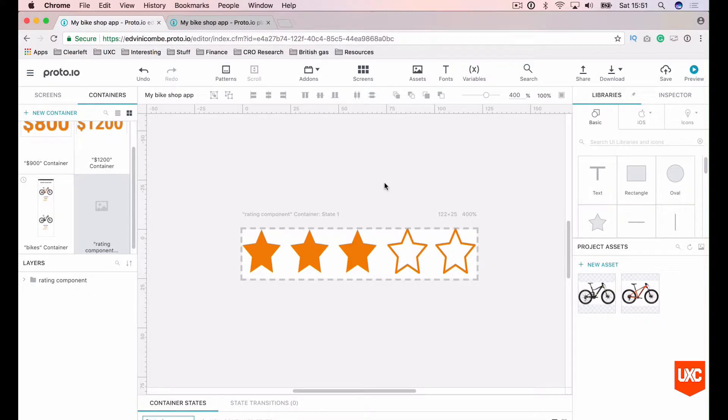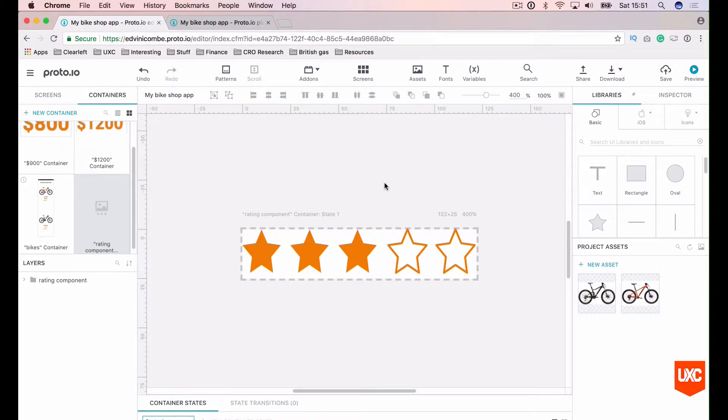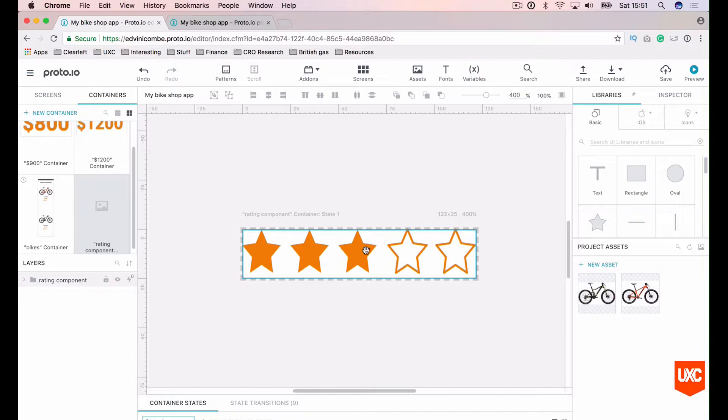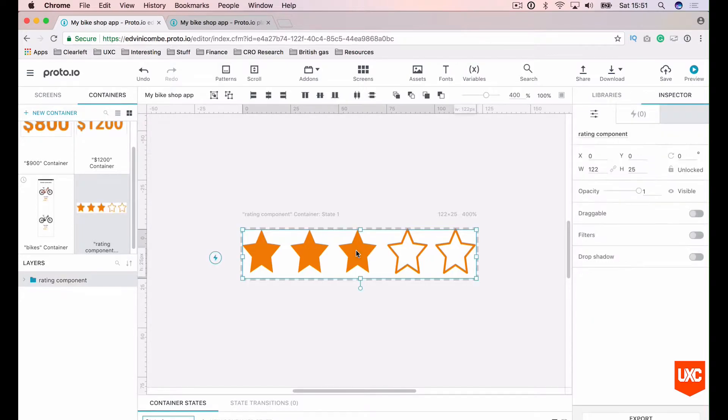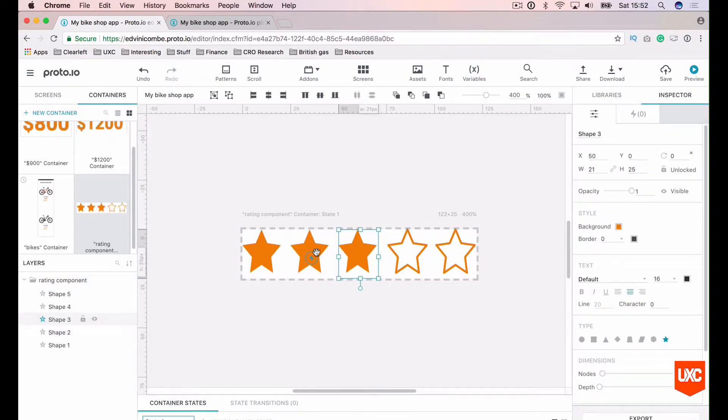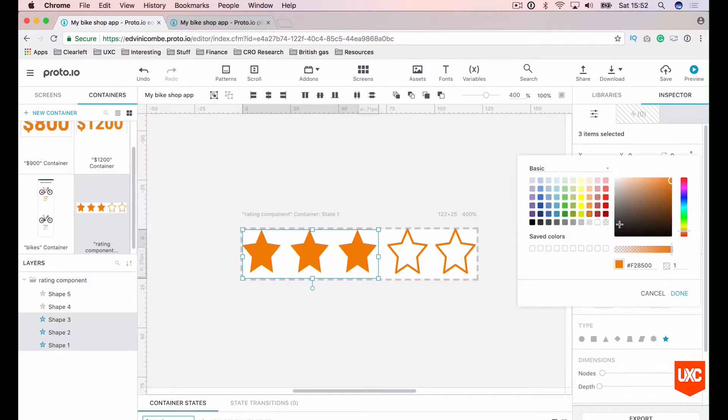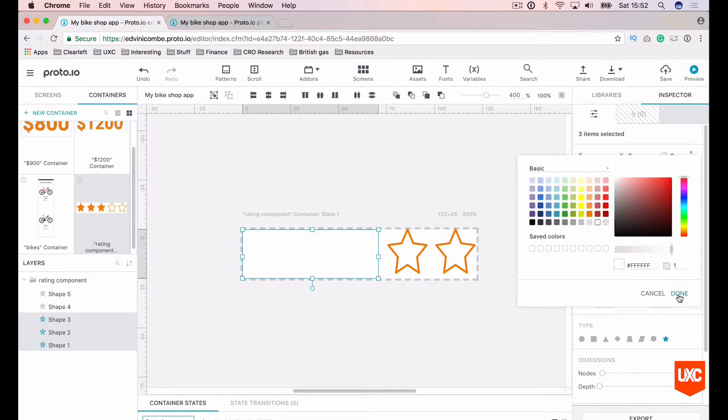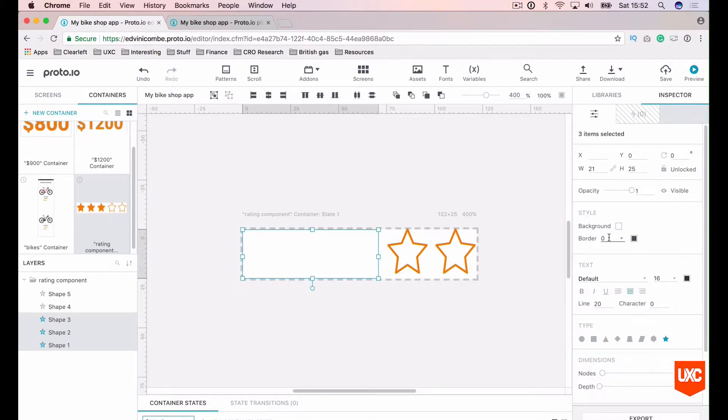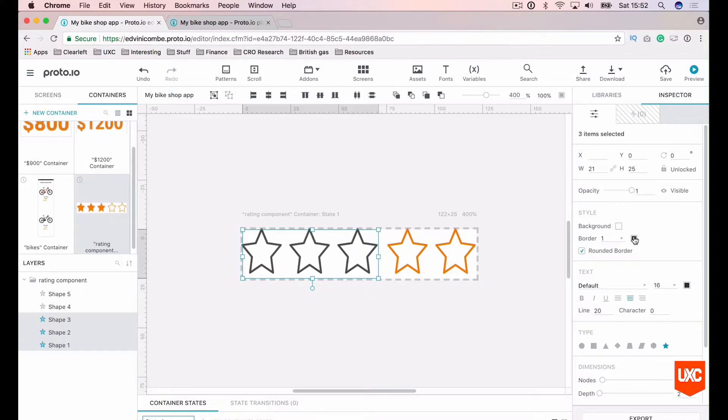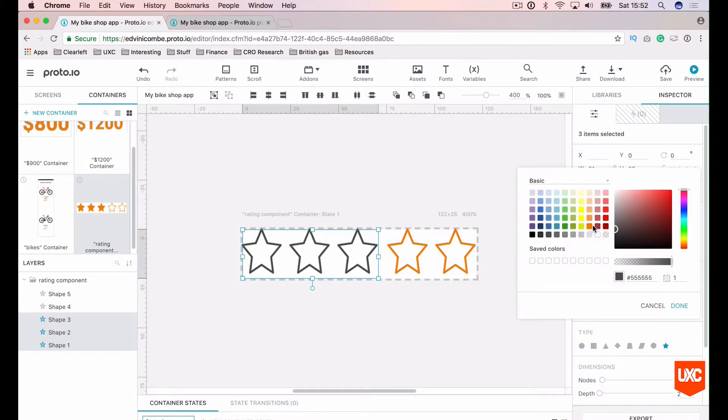To do this we first need to set all of our stars to white and this will be our state one. We'll then want to add a state for every star that we fill. So let's start off by filling these with white. Select the border and that's orange.